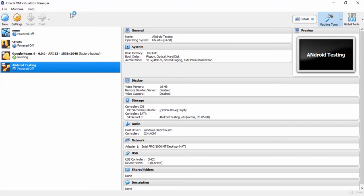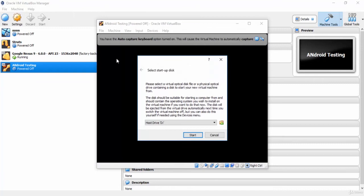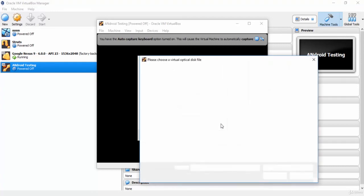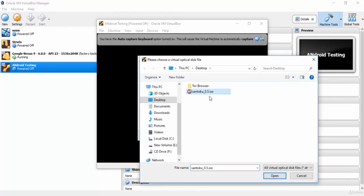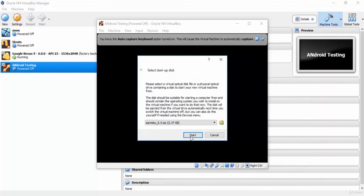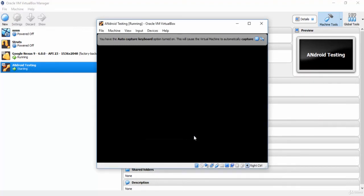So for the first time you start this virtual machine, it will ask you for the location of the Santoku image, which is the ISO file that you downloaded. So here I will give it the location of the ISO image. Now press start to run Santoku Linux.